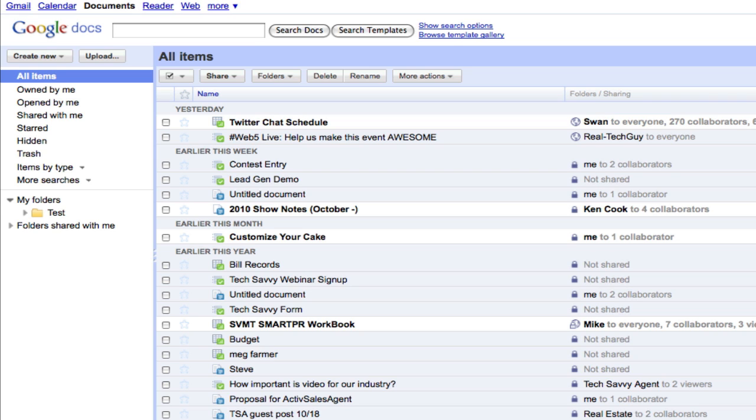But the one thing I see getting overlooked so many times is the fact that Google Documents has the ability to create forms that you can put into blog posts, your website, just about anywhere online and have people fill out a form with their contact information and generate leads. So I want to show everybody how you can create those today.